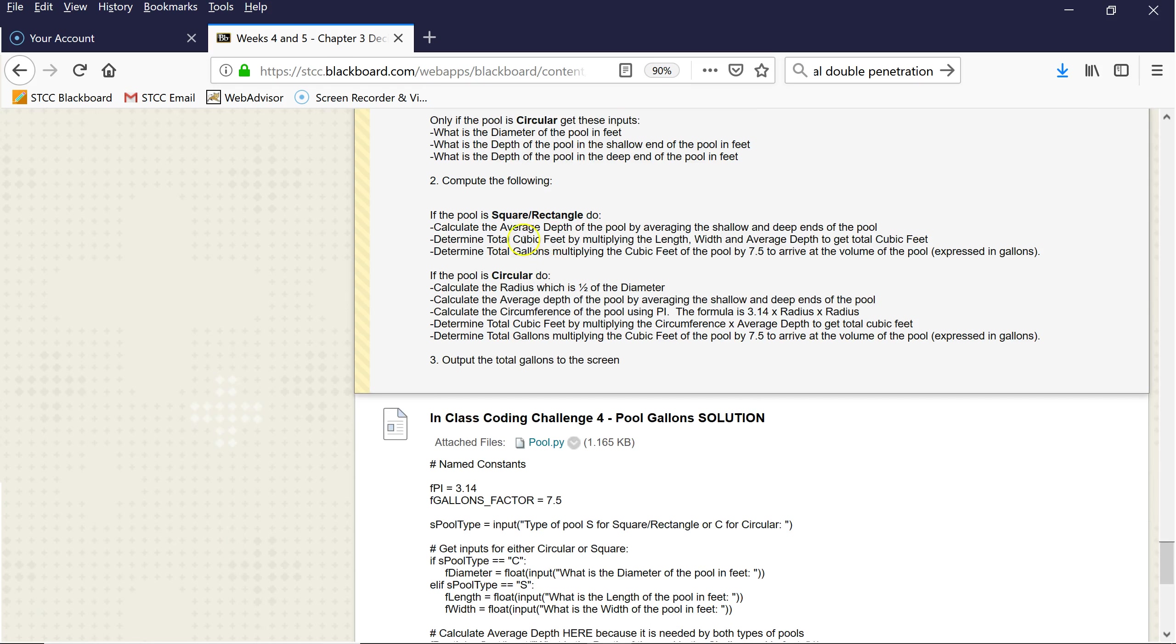If it's rectangular, you're going to multiply the length times the width. You're going to average the depth of the shallow and the deep end, and then multiply the length and the width by the average depth to get the cubic feet of water in the pool. If the pool is circular, you get the radius, which is half the diameter. Calculate the average depth by averaging the two shallow and deep ends. Calculate the circumference of the pool using pi, so it's 3.14 times the radius times the radius. Determine the total cubic feet by multiplying the circumference by the average depth.